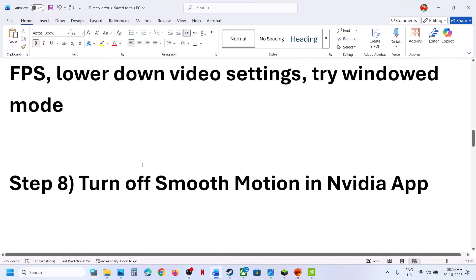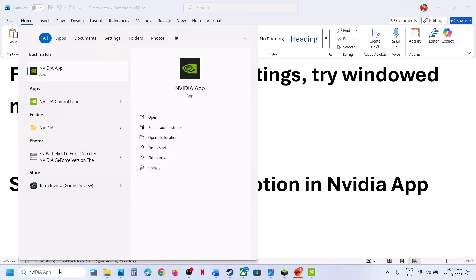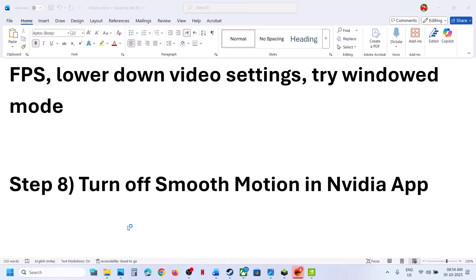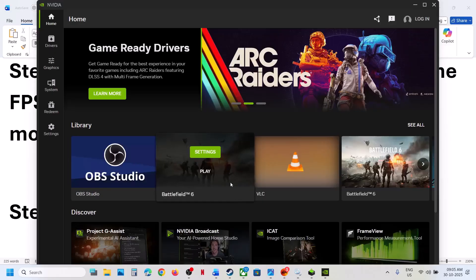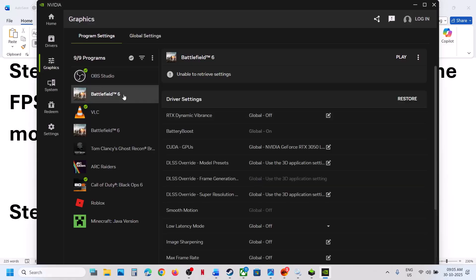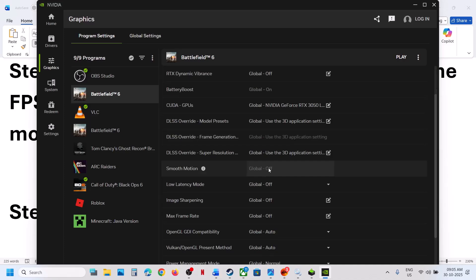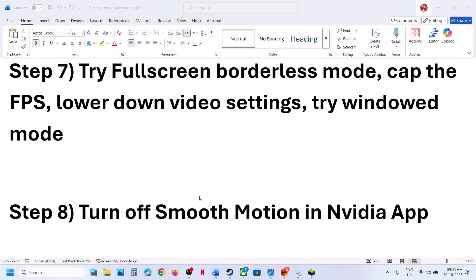The next step is to turn off Smooth Motion in the NVIDIA app. Open the NVIDIA app, find Battlefield 6 under Graphics settings, scroll down, and if Smooth Motion is on, turn it off. Also go to Global Settings and if Smooth Motion is on there as well, turn it off, then relaunch the game.